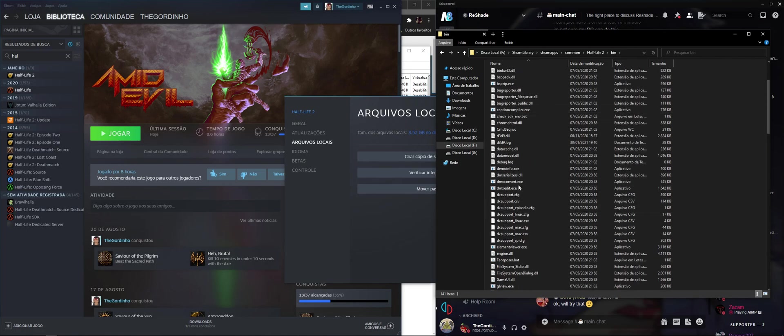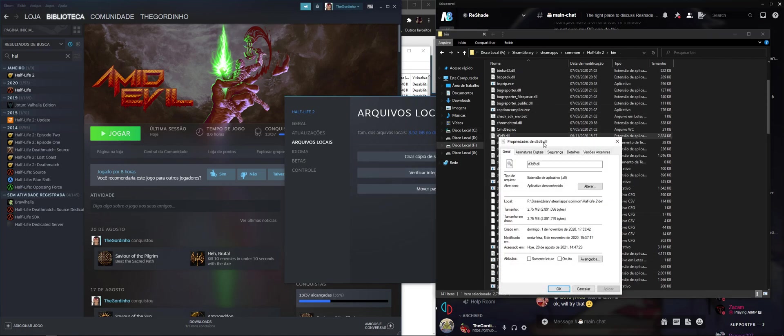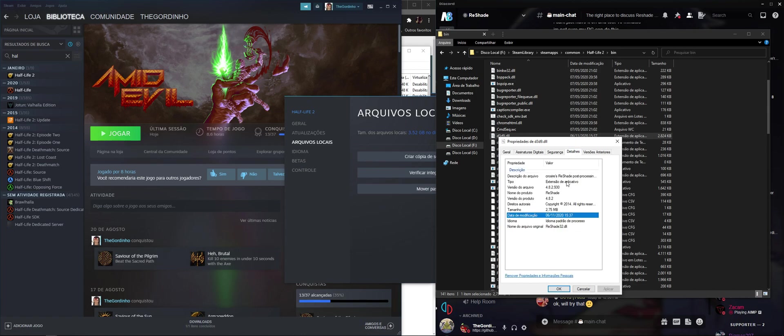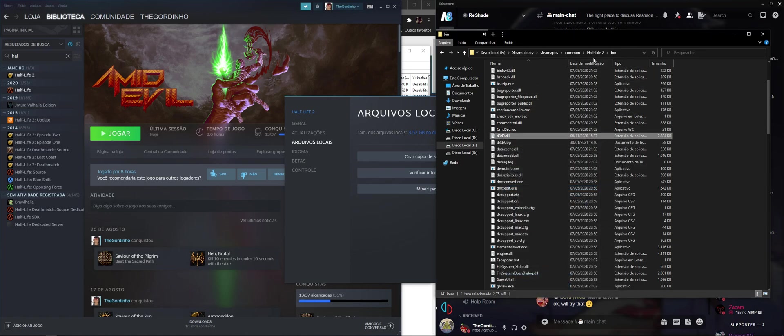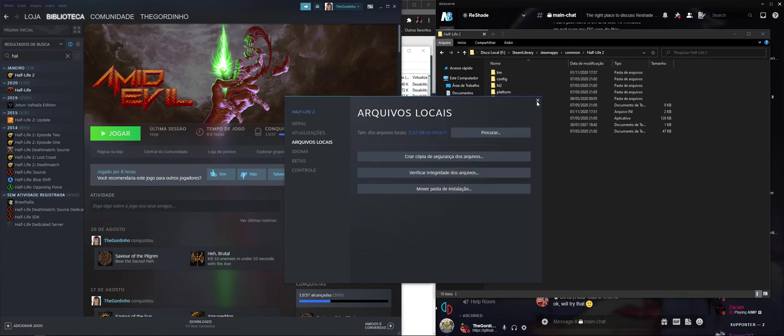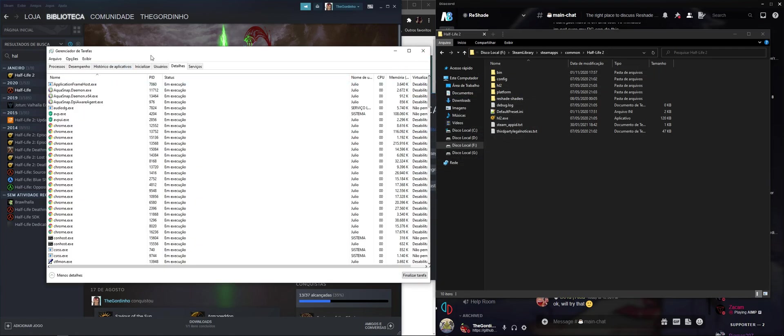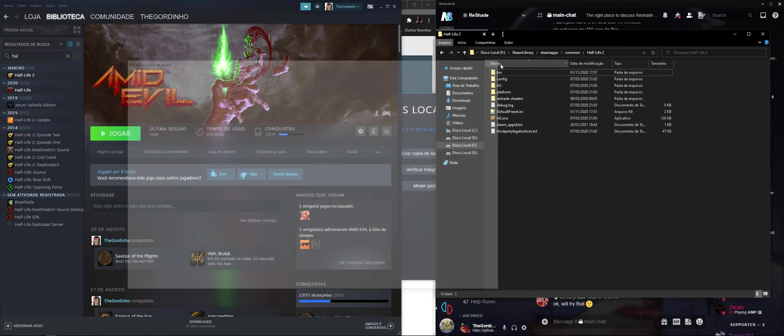so you just drop the ReShade files right here, and it should work. So this is a little bit older version of ReShade, so you just drop the files on the bin folder, and it should work. So that's how you find out where the game that you want to install ReShade 2 is located.